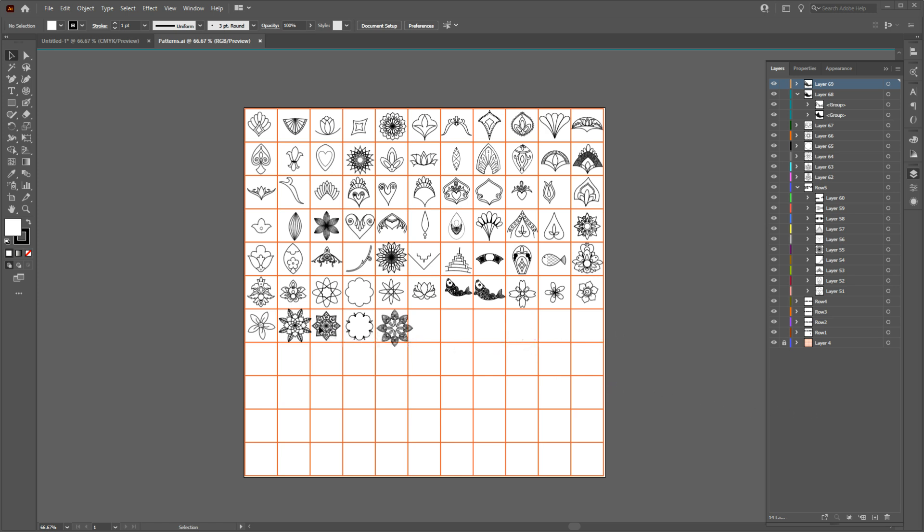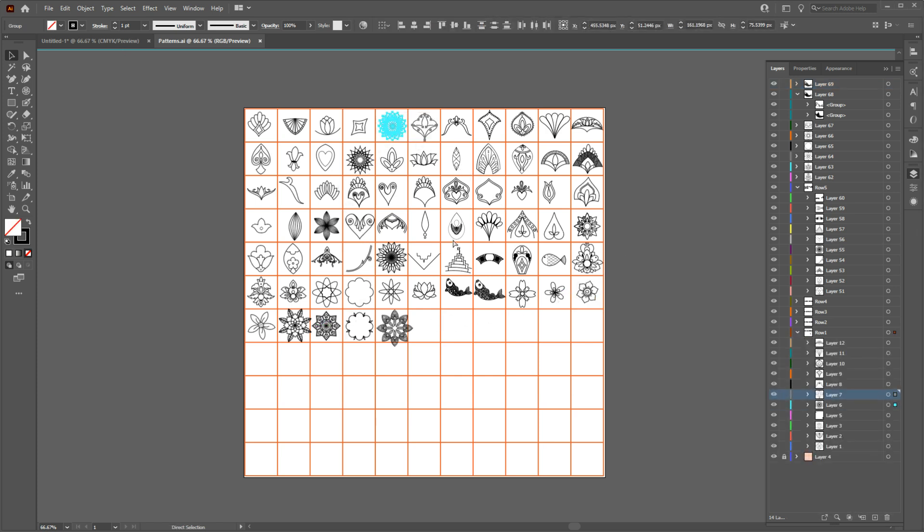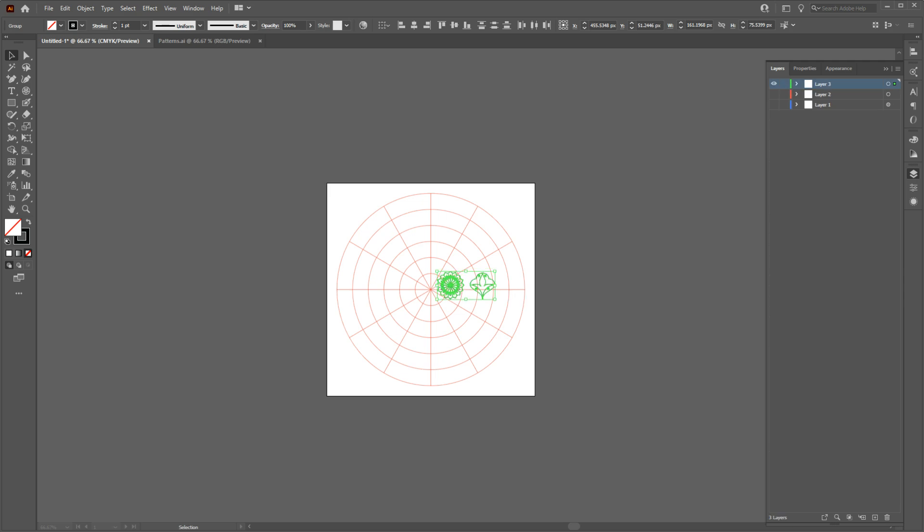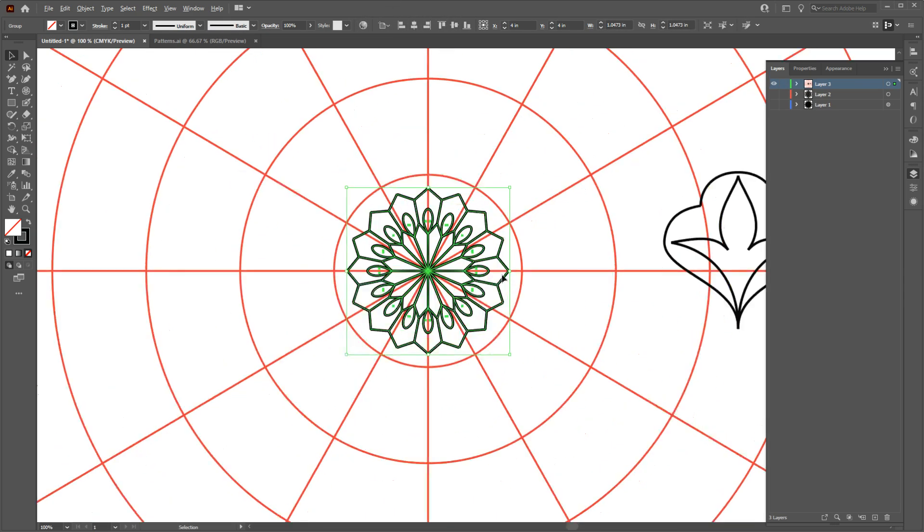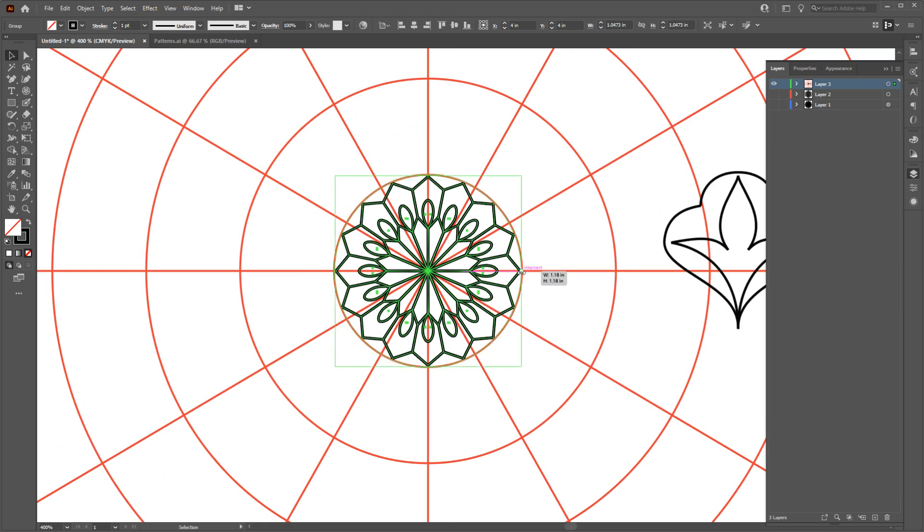Let's take one of these patterns and paste it in our work area. Okay, with the help of our guide, let's place this in the first layer.